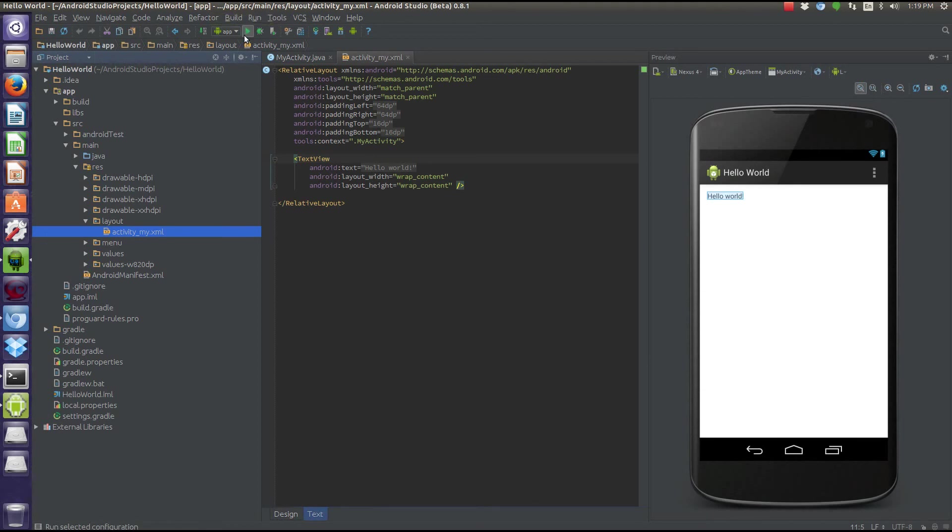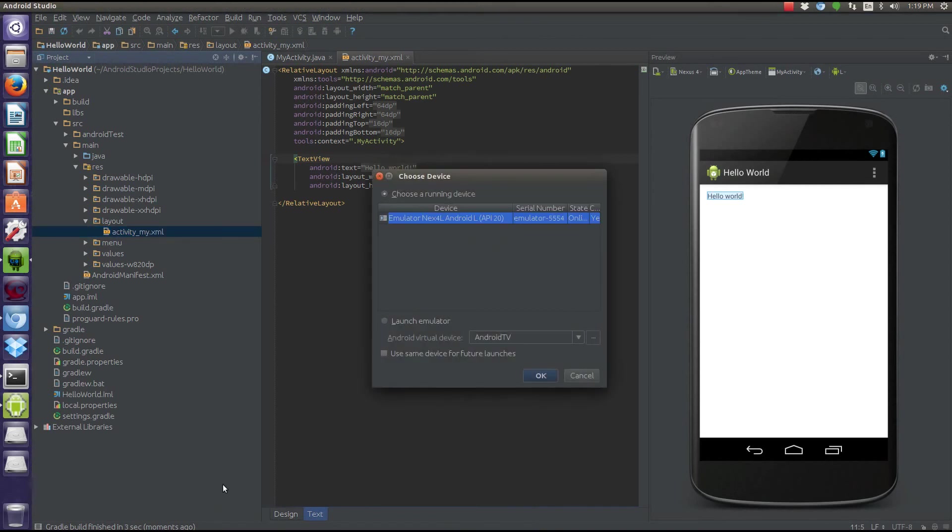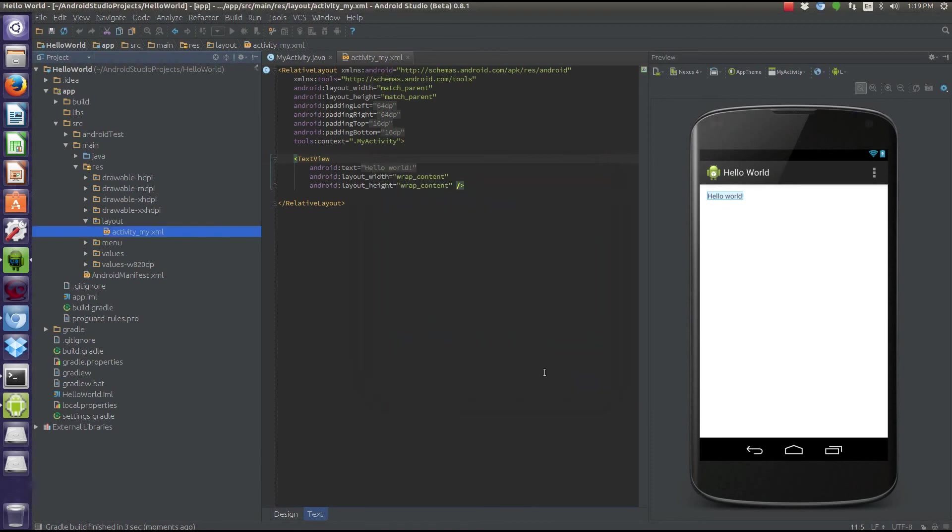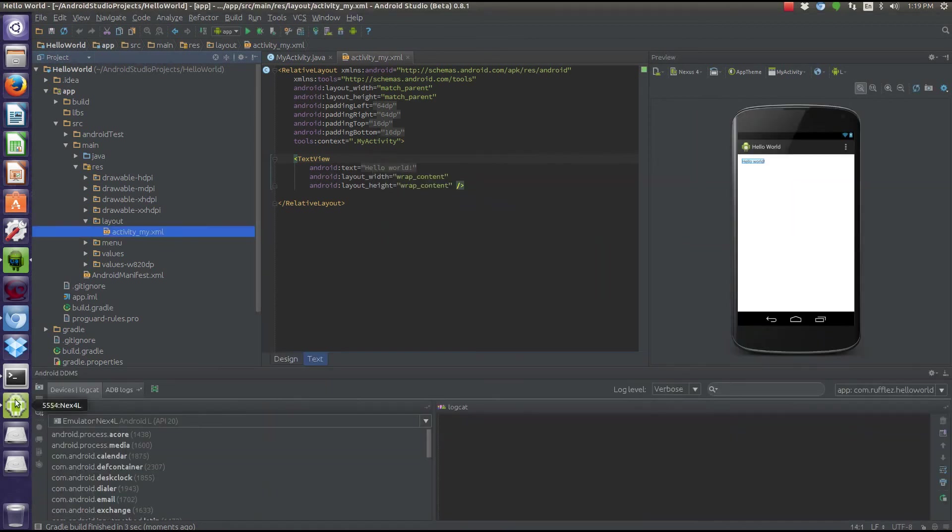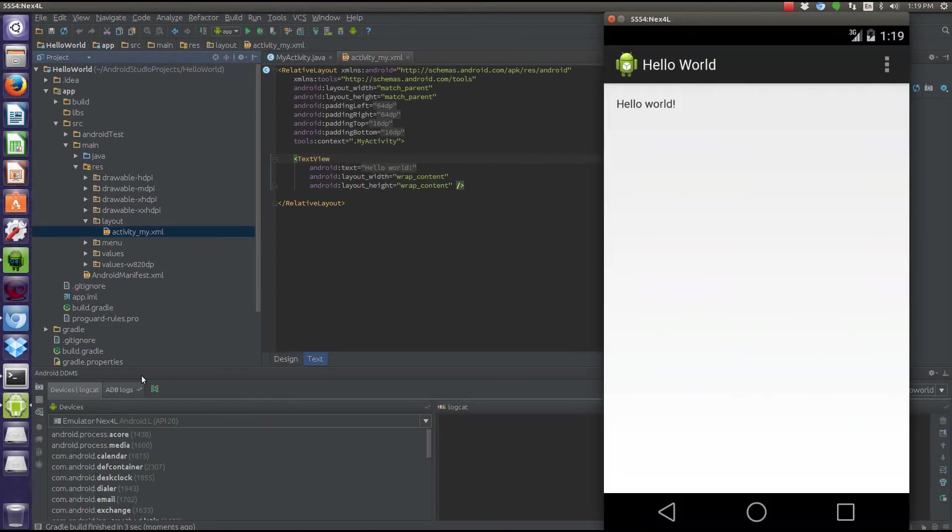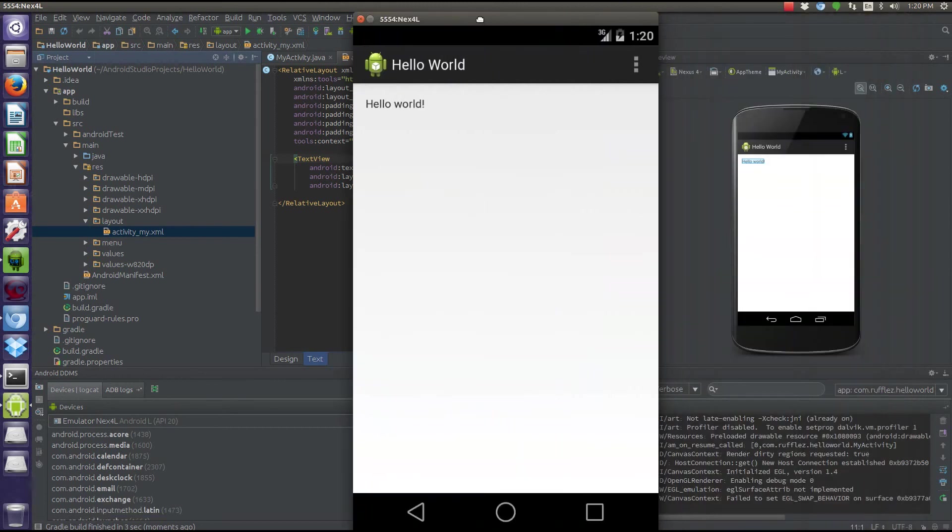This little button here is the run app. This will send the application onto our virtual device. See, so we have our virtual device running. It's Nexus 4, and we want to compile it and run it. So if we see, here's our device, and we have the app is running. So now we're all set up. So if you have any issues, let me know, and I'll try to help you out in the comments section. And have a good day.